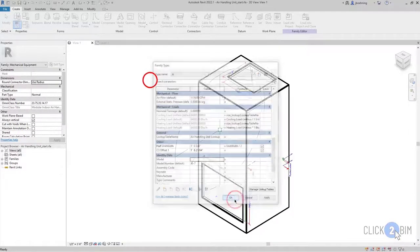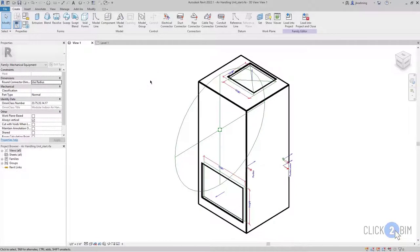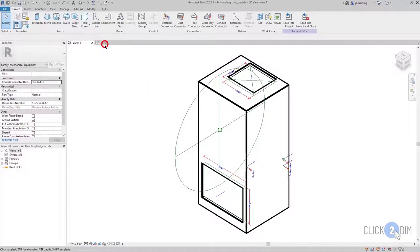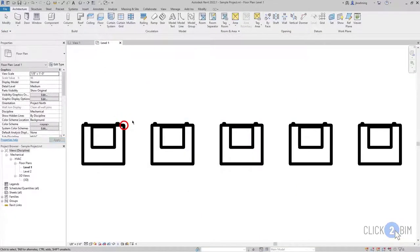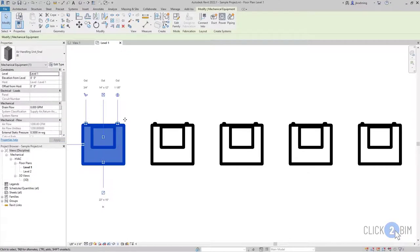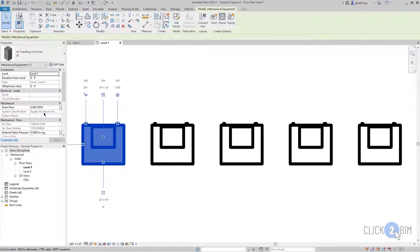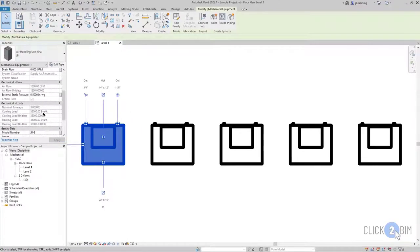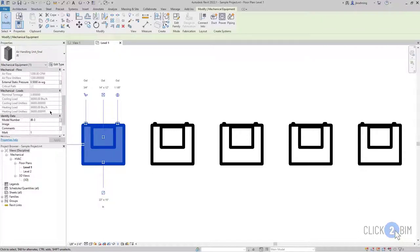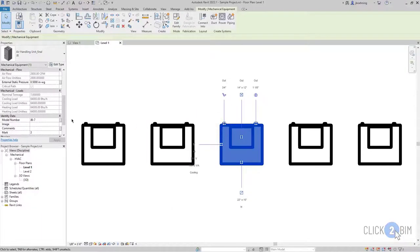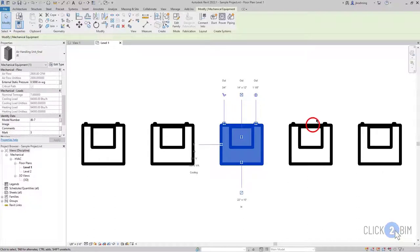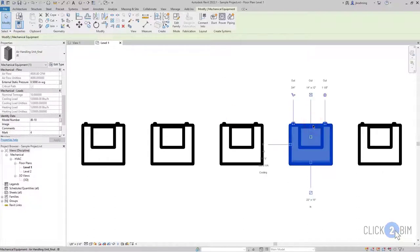So everything's looking good. And just to show you one more time, I have a project where I have some already input or already defined. And so you can see here, I have the airflow, I have these other parameters in here as well. So JB-3. So basically our example here is that if this is working off of a model number, when you place the equipment, you can change this model number instance parameter here, and then all these other parameters will update based off of that.